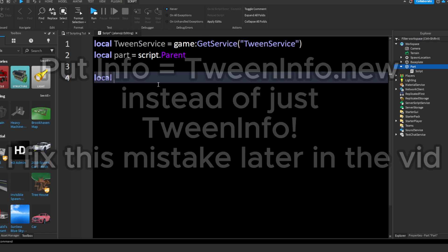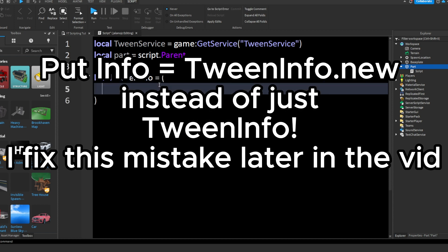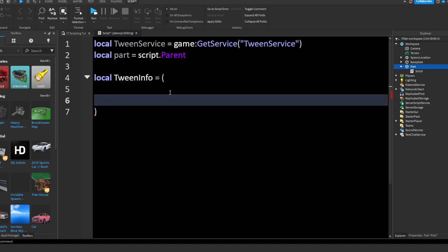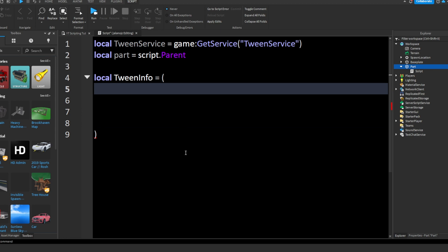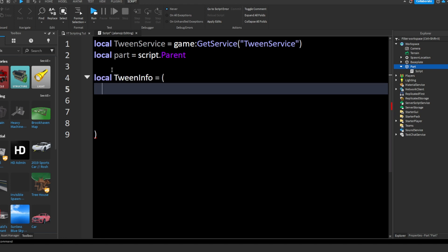Alright, first things first. We're going to write local info equals, and then we're going to put in parentheses. I'll show you why dropping down a line makes sense in a minute. So this is basically all the tween info — this is going to be our parameter, what we put inside our tween. First, you're going to write a number. The number we're going to write is 2. I'm just going to put a comment here and say tween time. This number is how long we want the tween to last in seconds. So if you put 10 it lasts 10 seconds, 1 it lasts 1 second. I'm going to keep it at 2, so we want the tween to last 2 seconds. Every time you want to make a new line like that you want to make sure you put a comma or else it will give you an error.